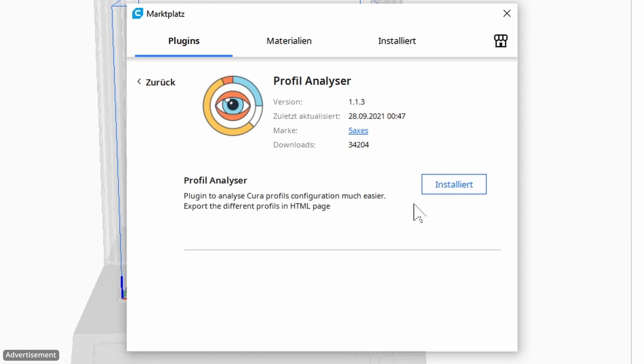Yes, a great plugin as I find. Because as already explained at the beginning, it simply offers many possibilities to make the profiles simply clearer and to work out the settings a bit better.